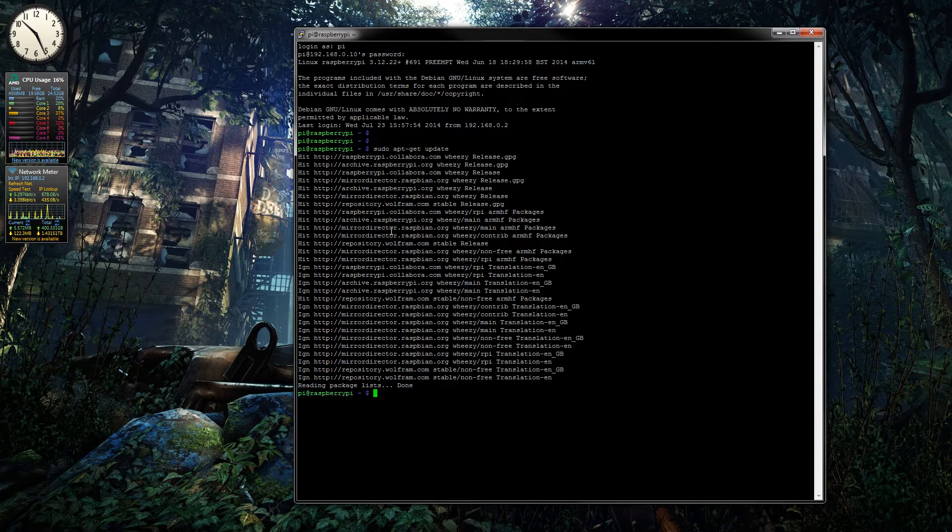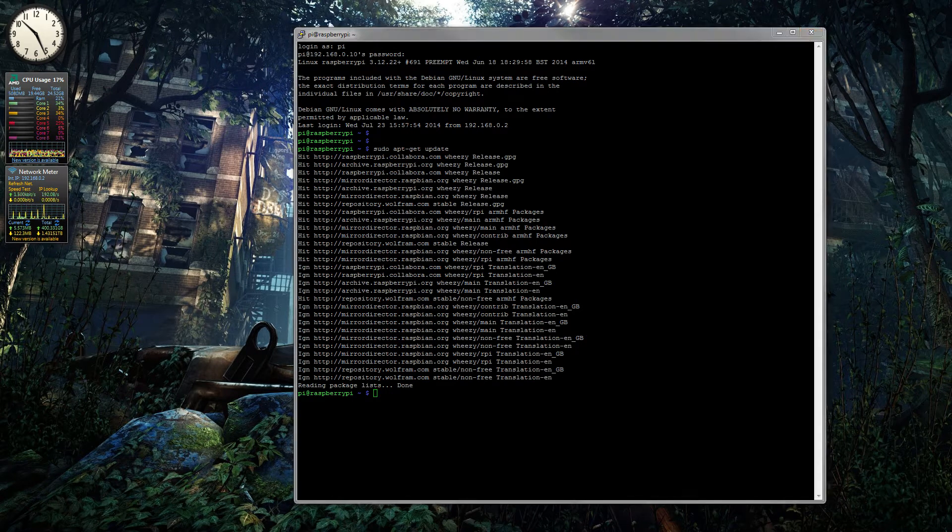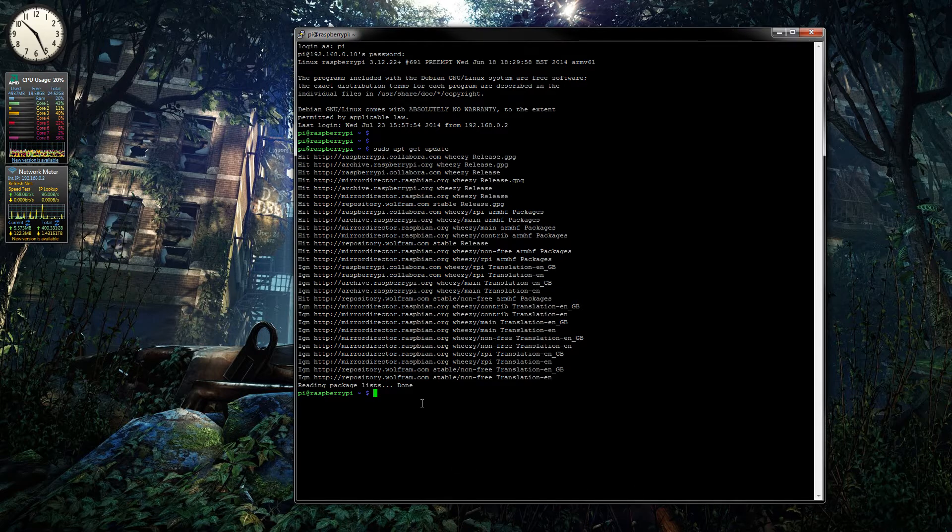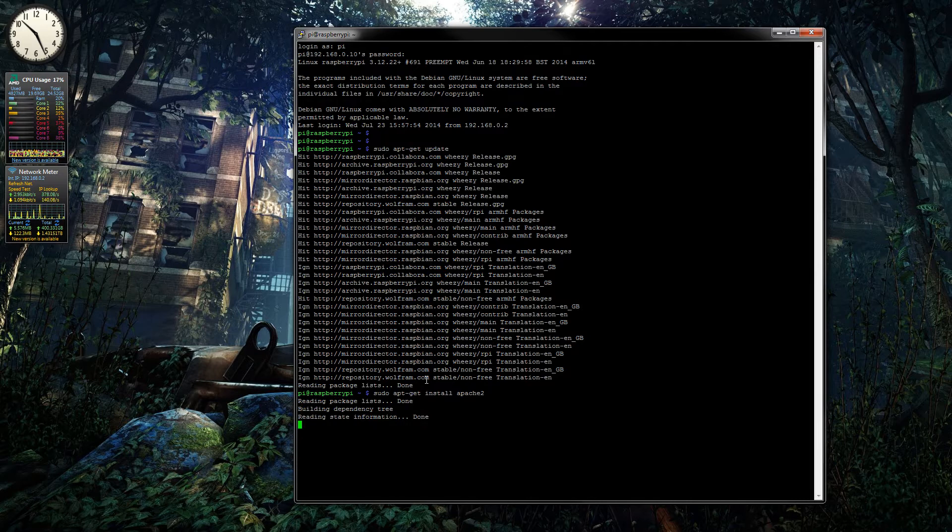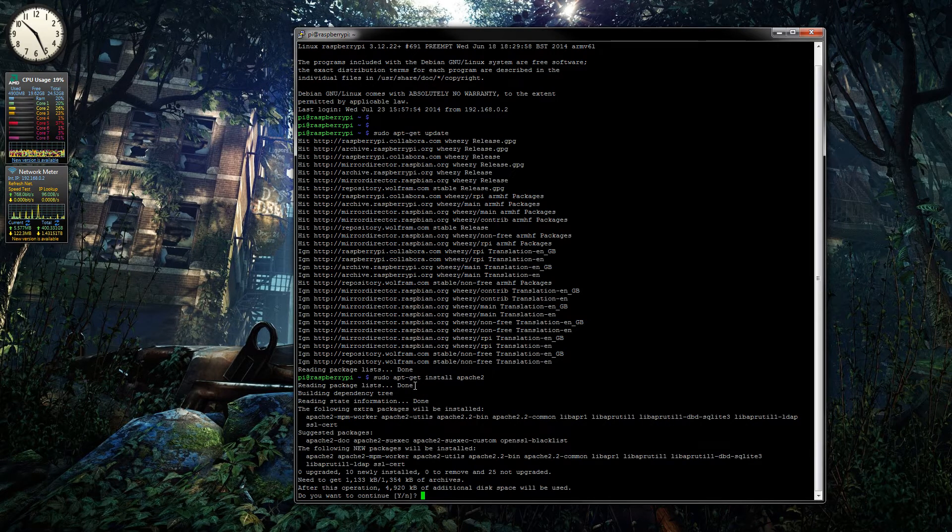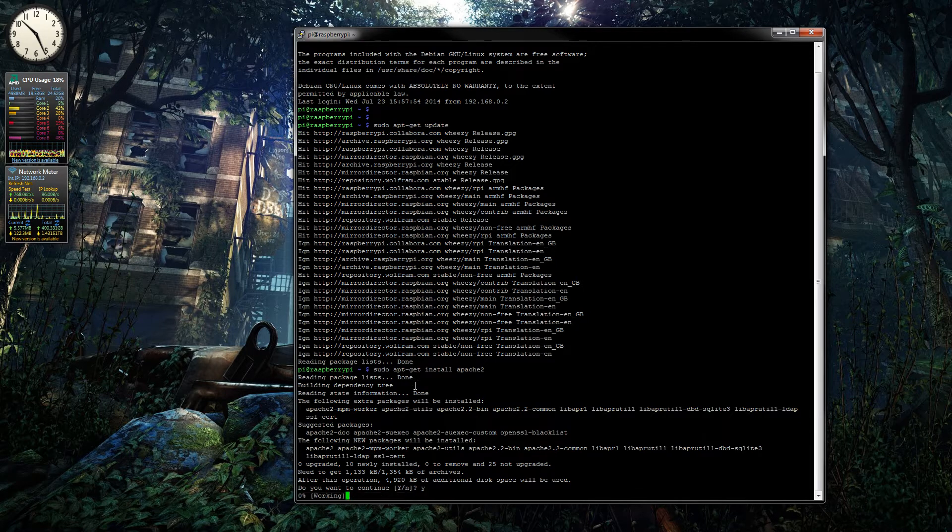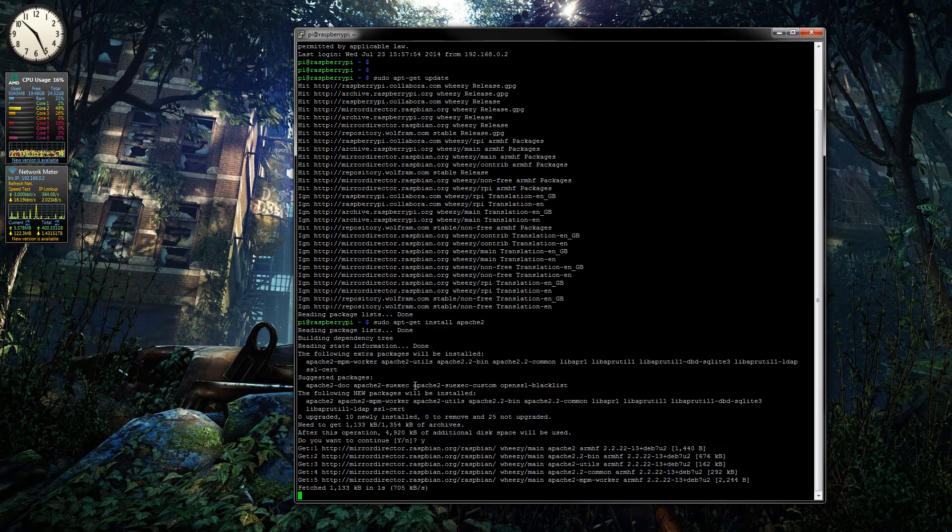The next thing to do is actually just to install Apache. So the command here is sudo apt-get install apache2. I might already have this installed, but basically you run the command, press Y to accept, and then it will install it.